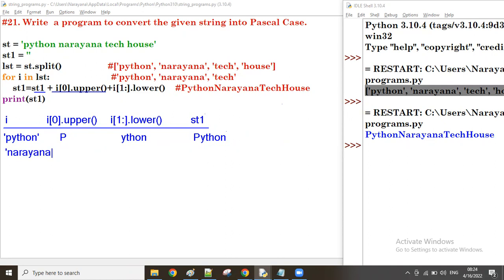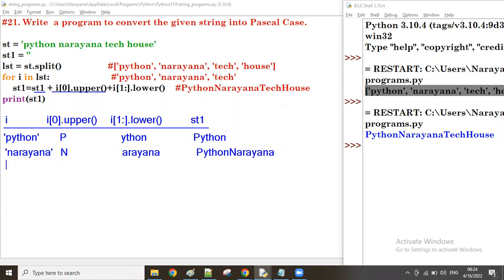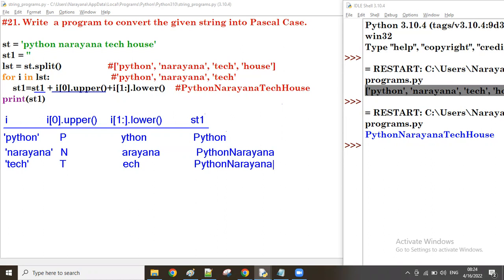Second time i value: i of zero is capital N, remaining a-r-a-y-a-n-a all lowercase. st1 already has 'Python'. Python plus i of zero upper (capital N), i of one lower — that's 'Narayana'. Third time i value is 'teck': i of zero uppercase is capital T, i of one up to end lowercase is e-c-h. st1 already has 'PythonNarayana', adding 'Teck'.